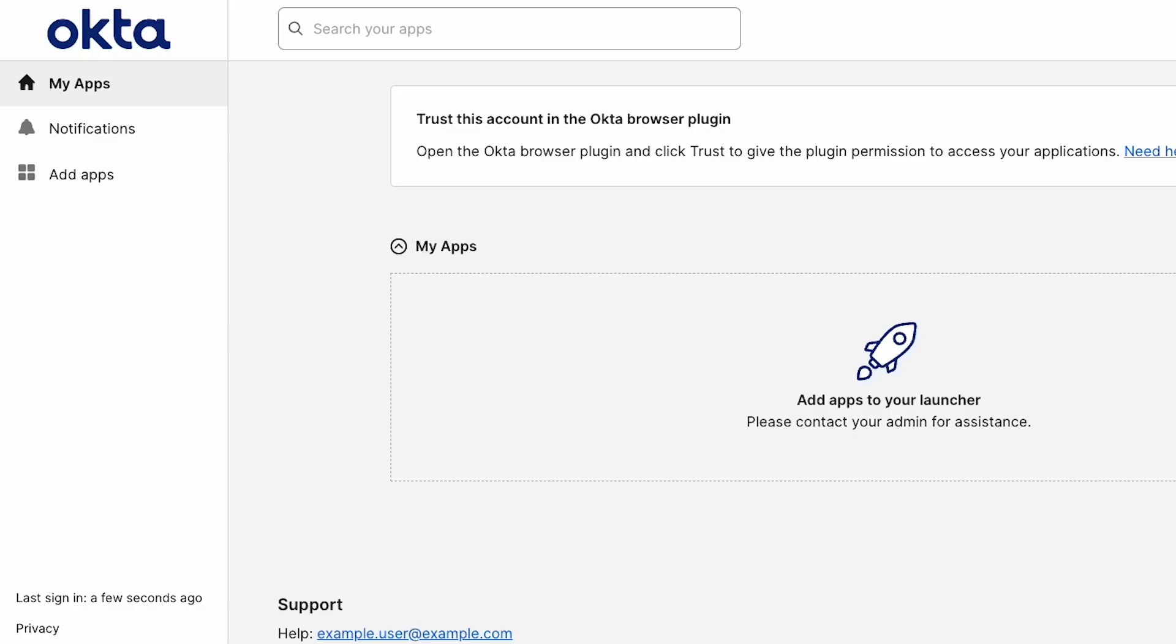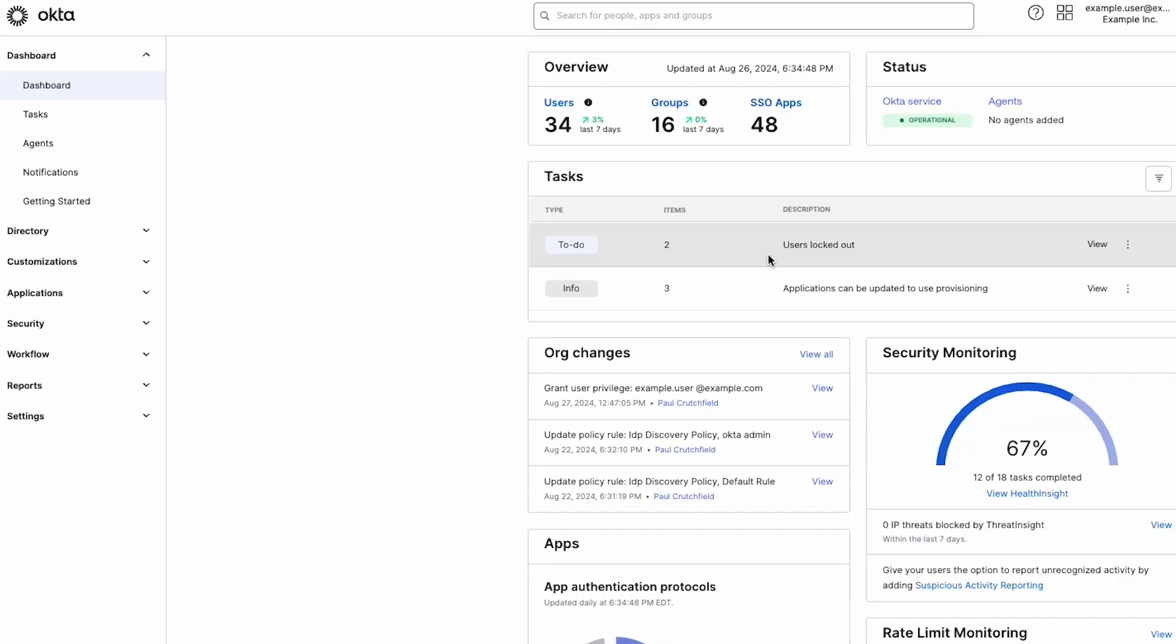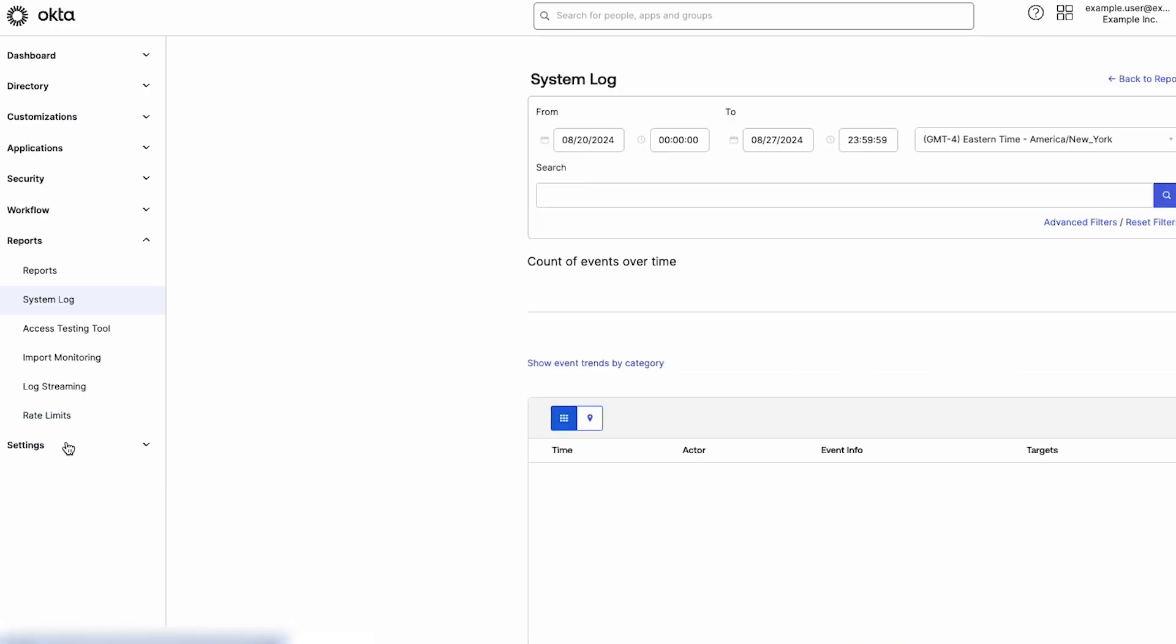The System Log should be the first stop for troubleshooting any Okta issue or learning more about an environment. To get started with Okta System Log, first navigate to the Okta Admin console. Next, click on Reports. Finally, click on System Log.